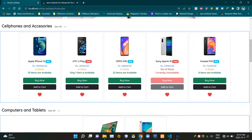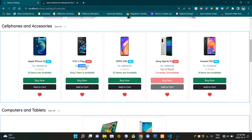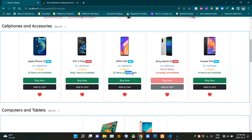You can see images of listed products, and here are the titles of the listings. Then here are the prices of the listings. This part shows whether the product is in stock or out of stock, and this part shows the availability of individual items in stock.